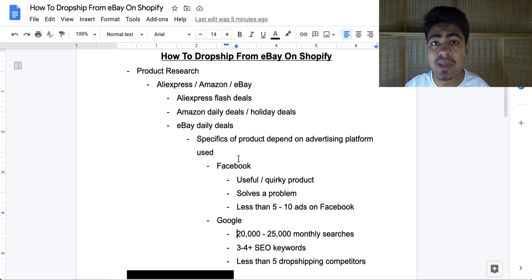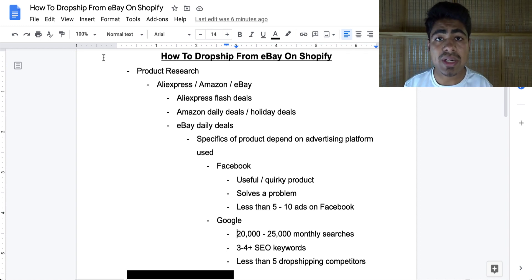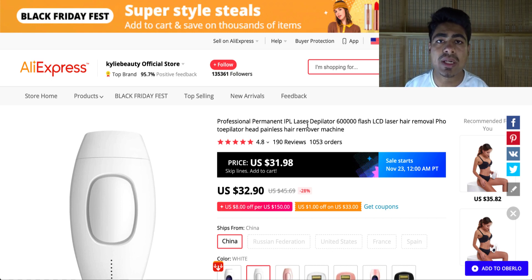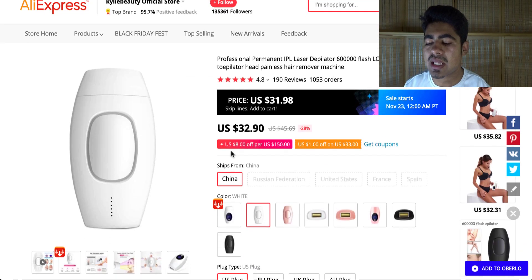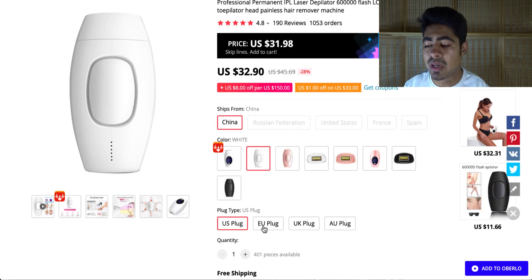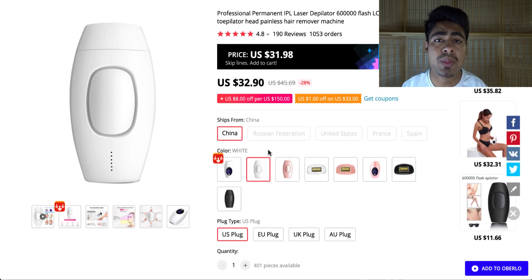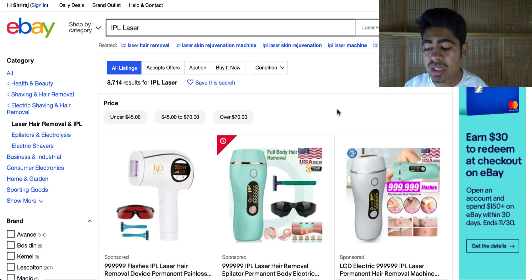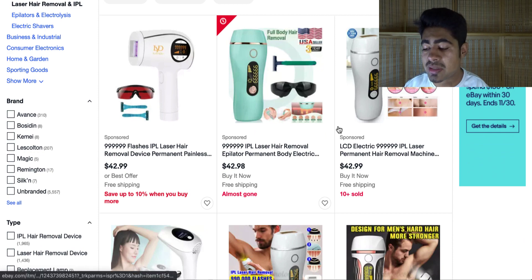To show a clear example, we're going to look at the IPL laser hair remover on AliExpress. This product has already been drop shipped a lot so it may not be ideal right now, but we're using it for the sake of this example. This supplier is selling it for around $32.90 shipped from China with the US plug. After you find a product on AliExpress, go on eBay and simply type in the main keyword — in this case 'IPL laser' — and you'll see a wide variety of products come up.